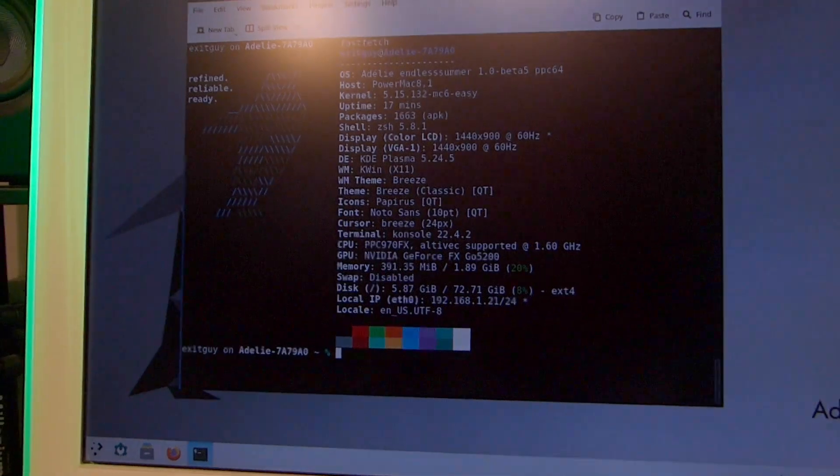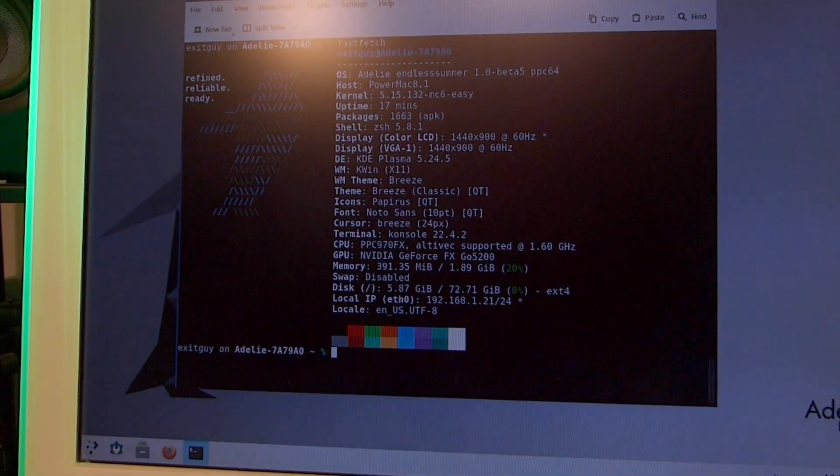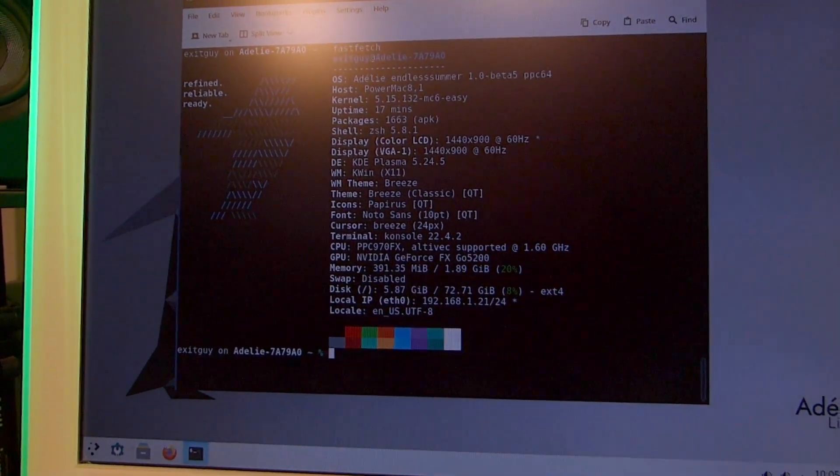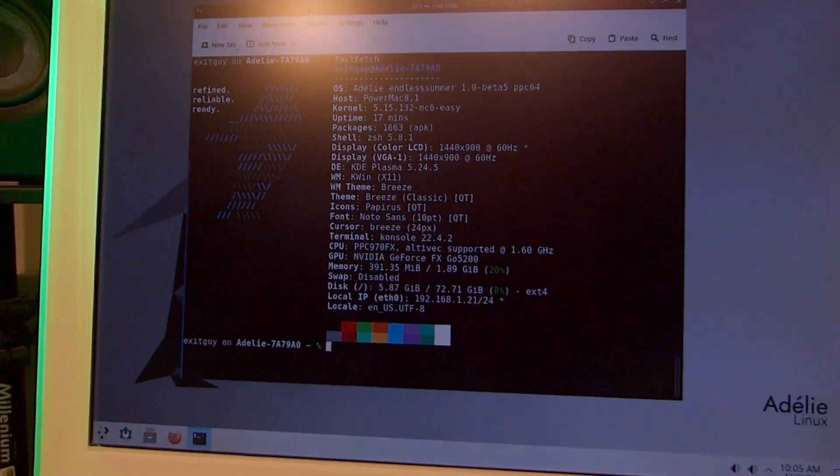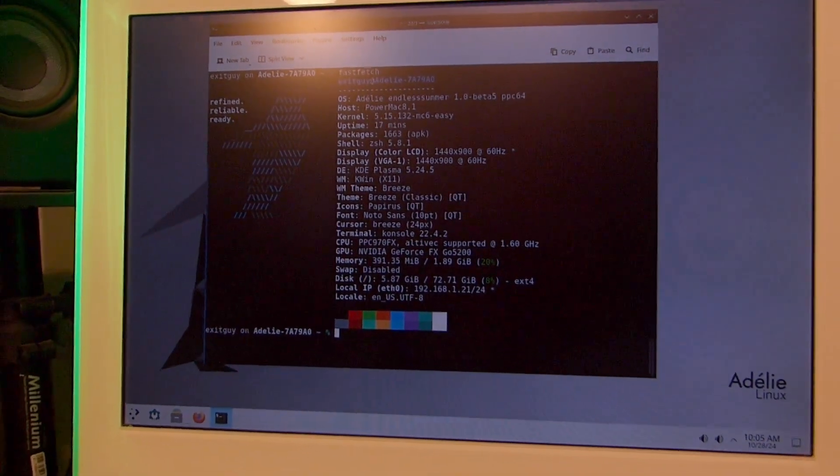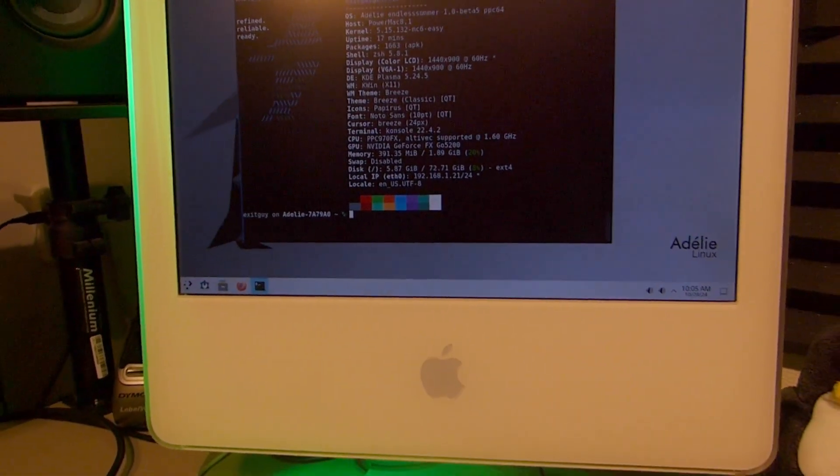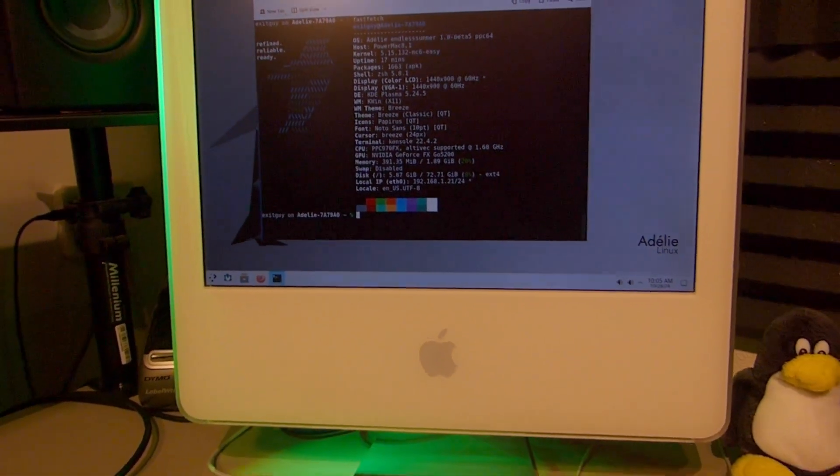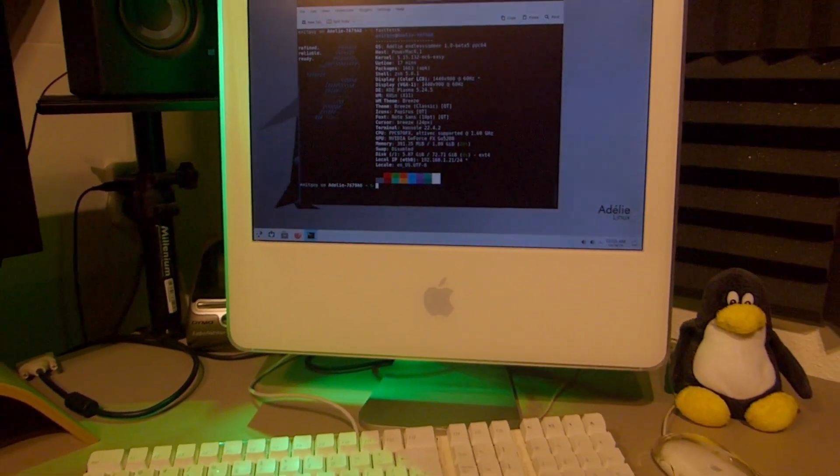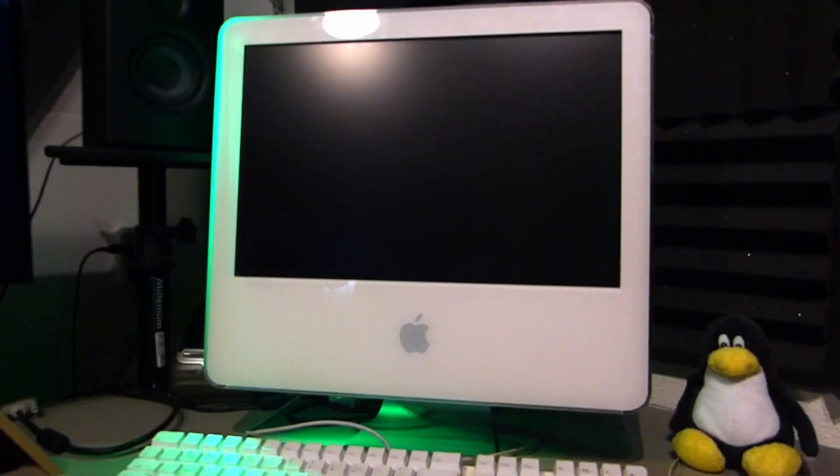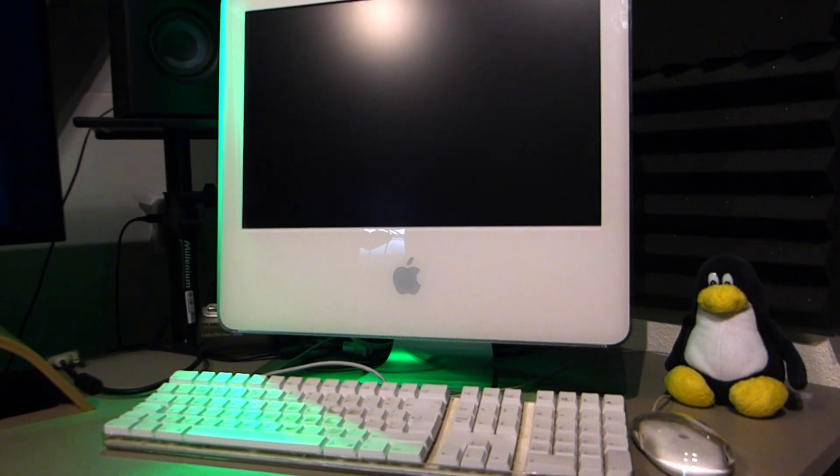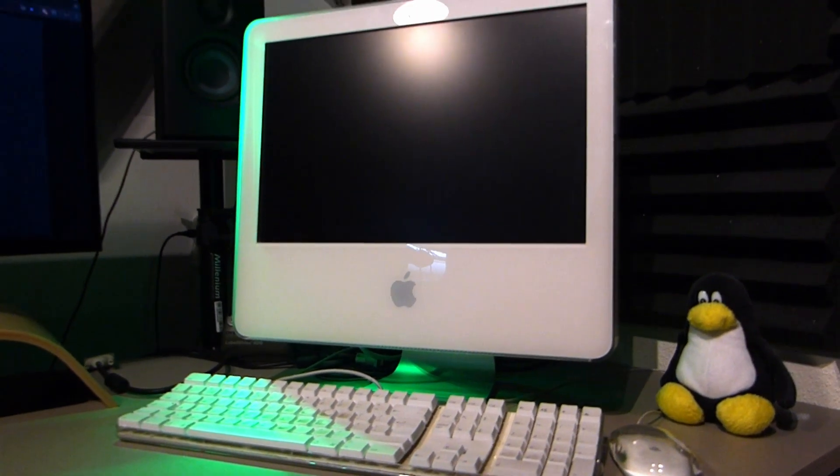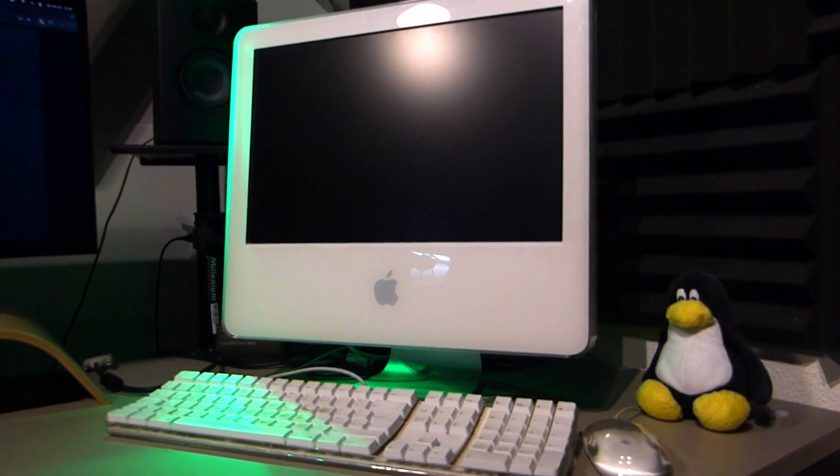This iMac G5 was sold to me for just 5 euros. A steal, isn't it? Well, of course it had an issue. As the previous owner stated, it didn't start. Did I get lucky again with an iMac that just needed a fresh OS installation? Let's find out.